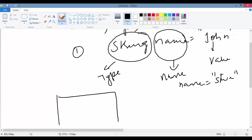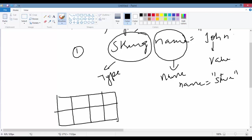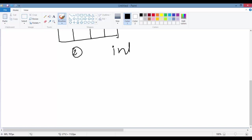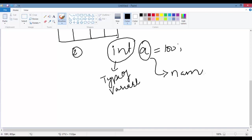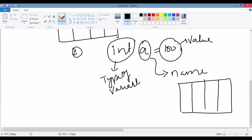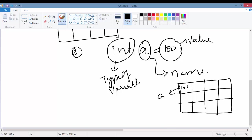If you look at the memory location, in computer memory John is stored and the name of that location is called 'name'. Similarly, take another example: int a = 100. Here 'int' is the data type, 'a' is the name of the variable, and 100 is the initial value. In memory, 100 is stored in a block and the name of that memory location is 'a'.